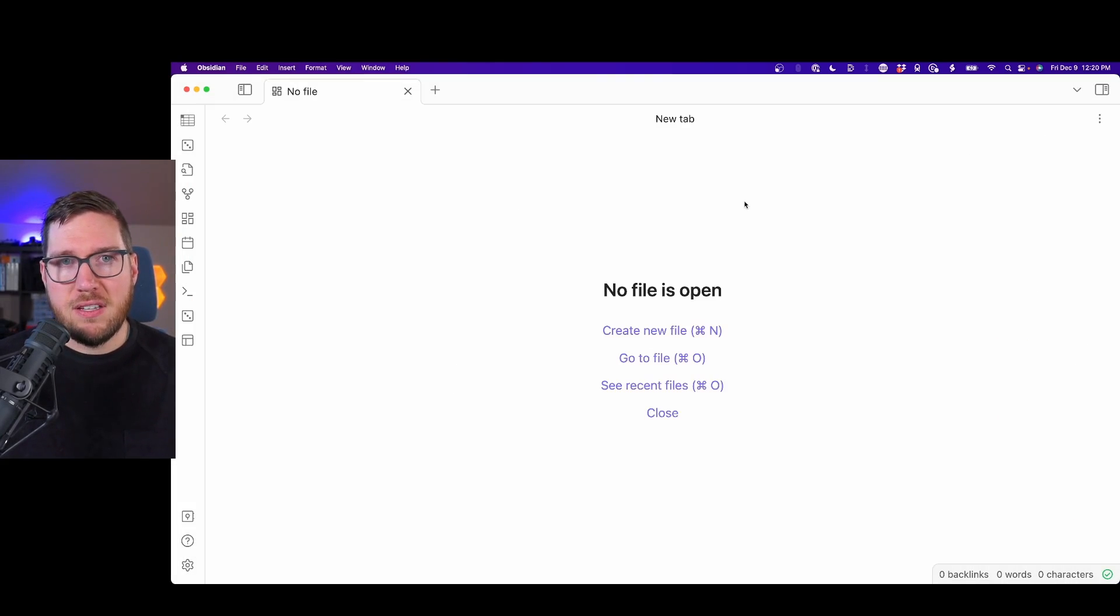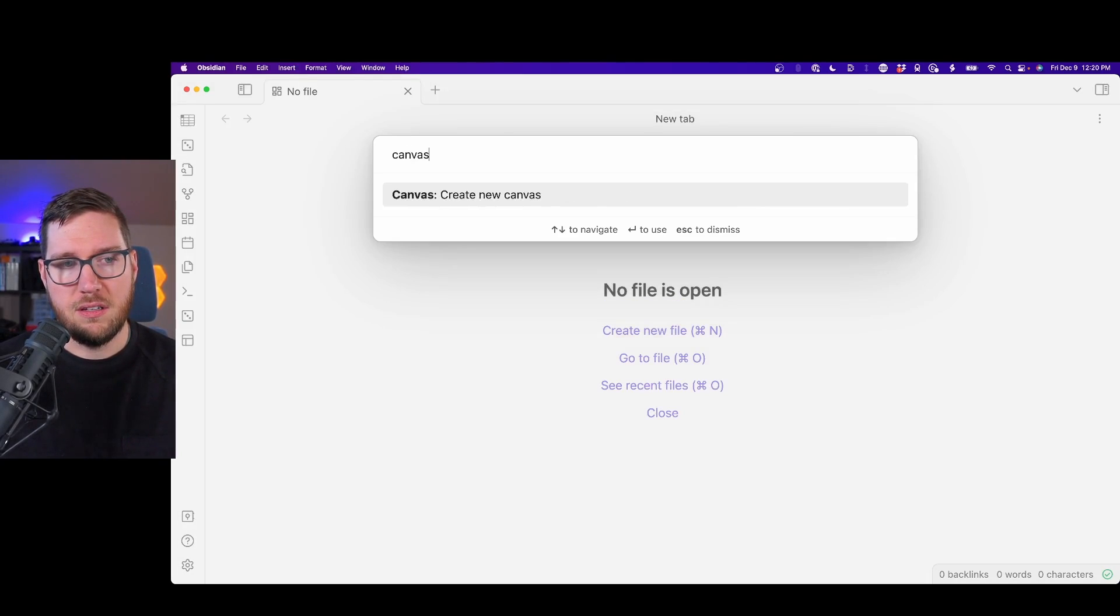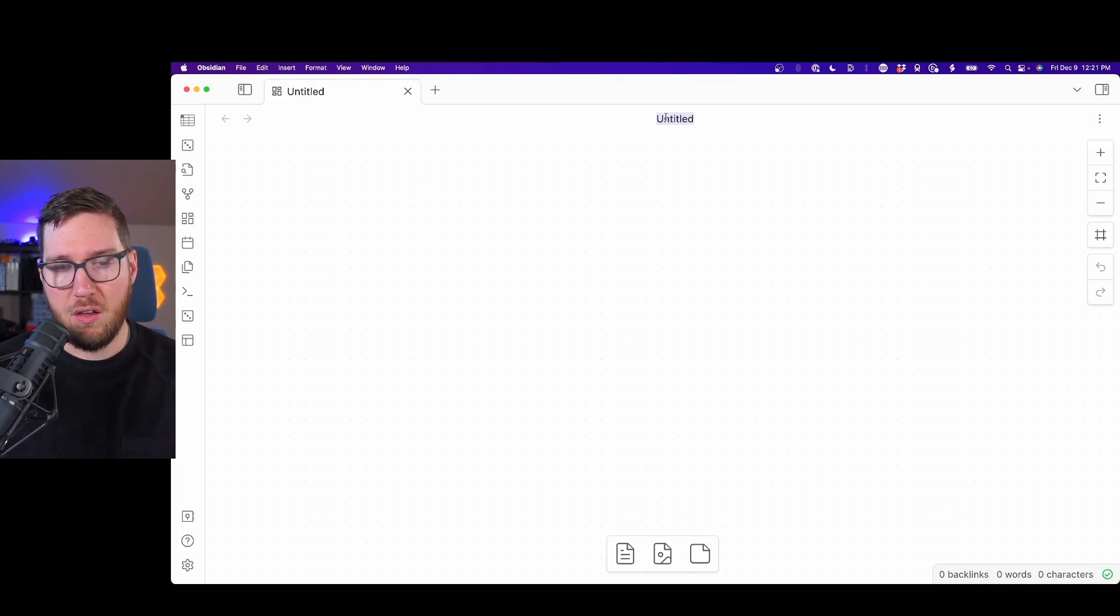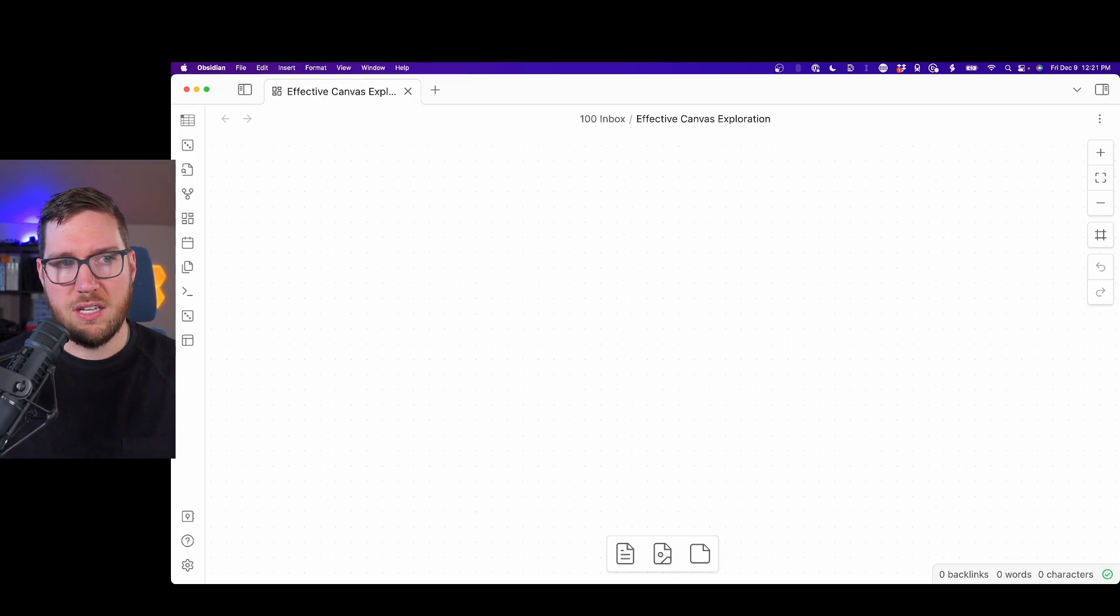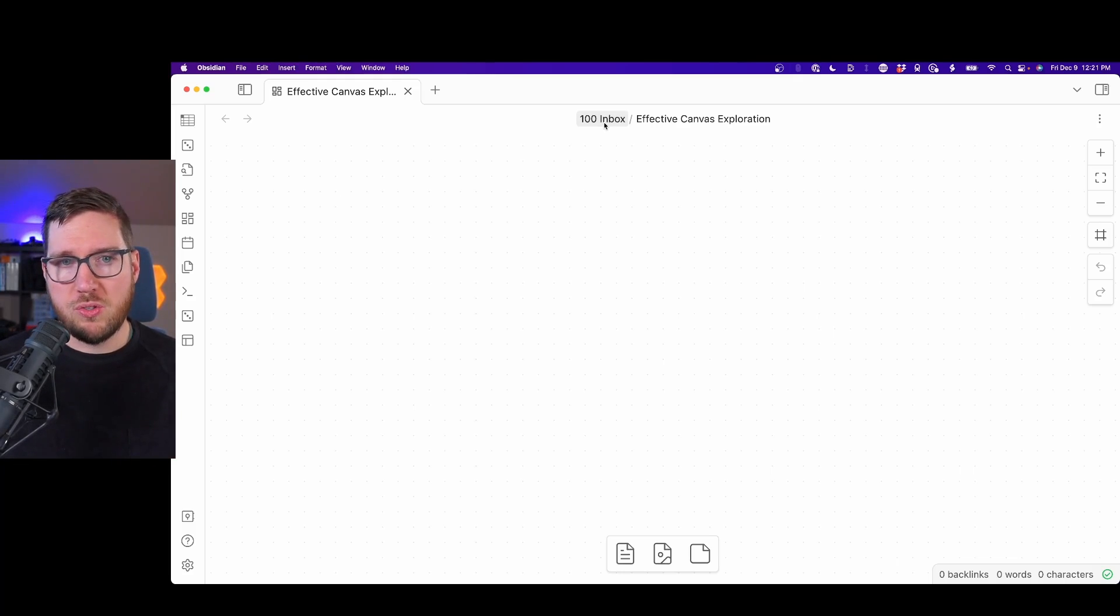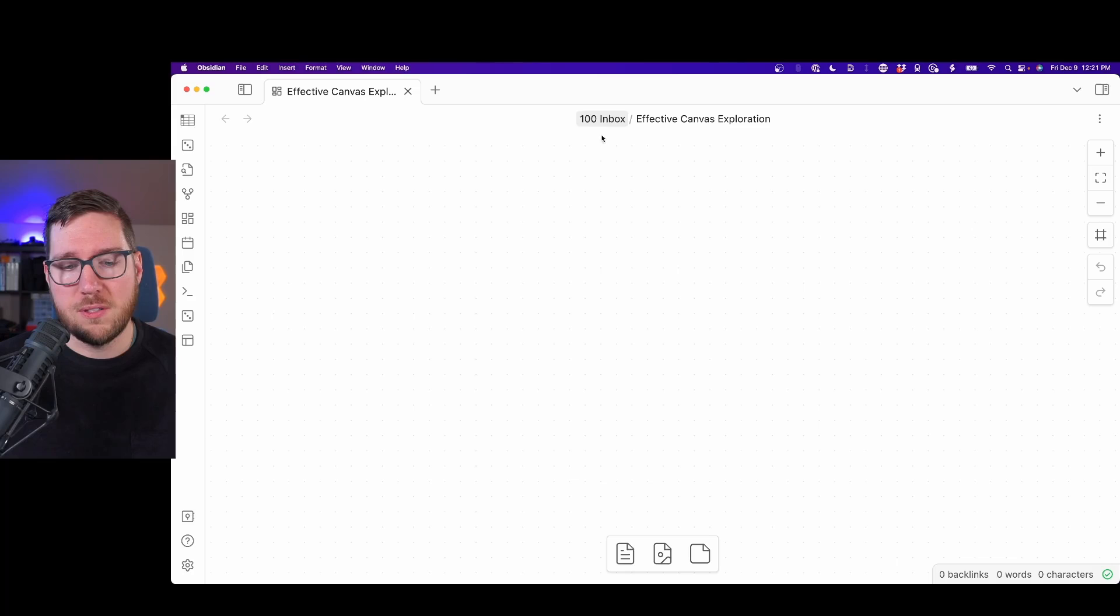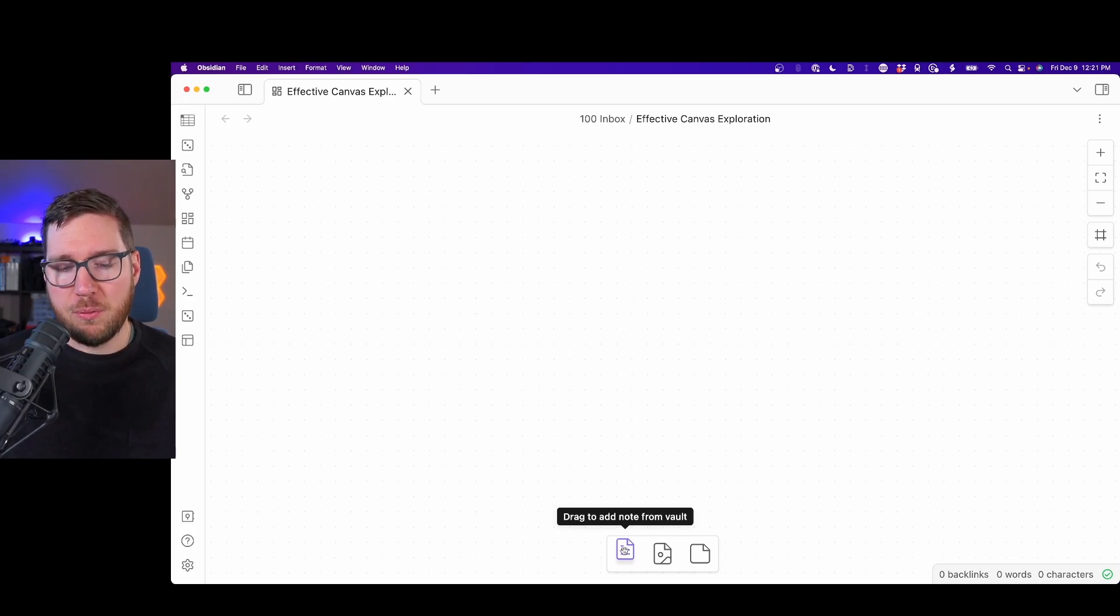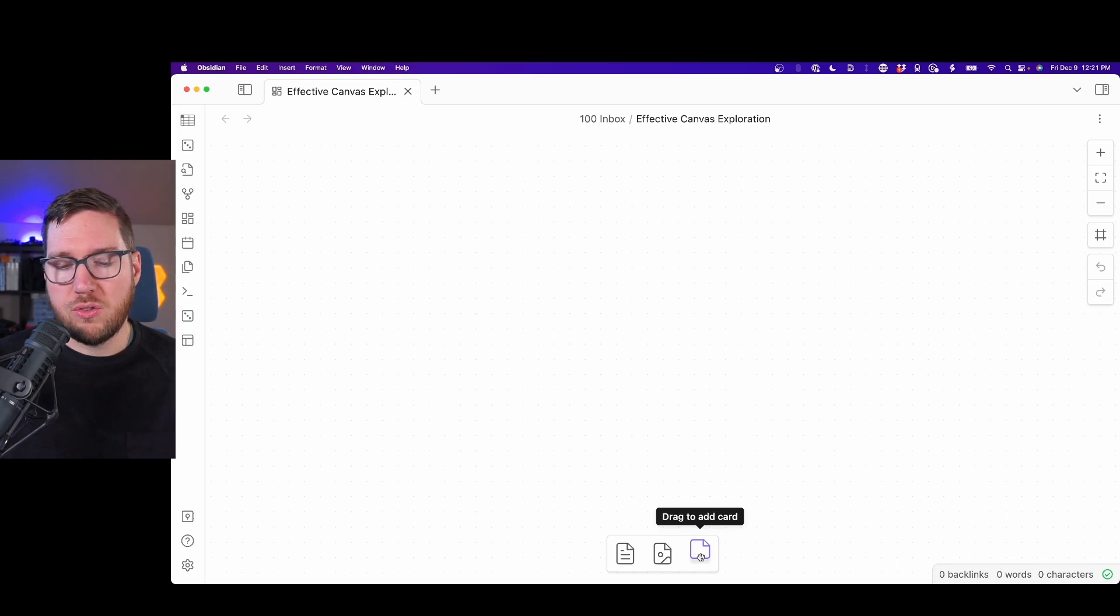To start a new Canvas, I'm going to hit Command-P, type in Canvas, and create a new Canvas. You can title this just like you would any other note. I'm going to title it Effective Canvas Exploration. This ends up in my inbox because I have all my new notes automatically created in the inbox. This is basically just a new note inside of your vault.